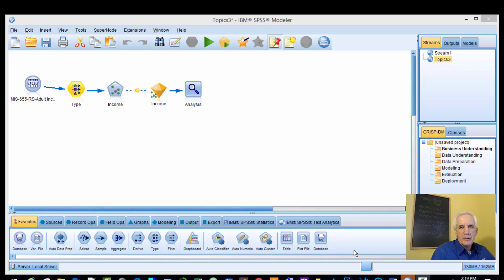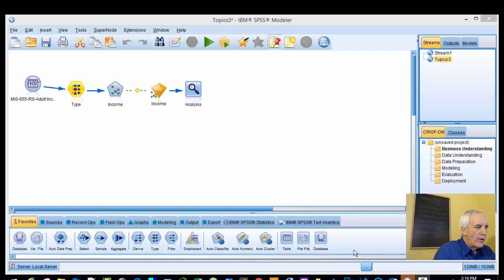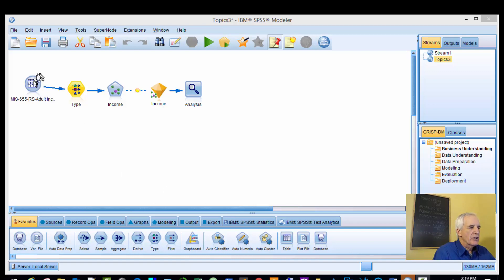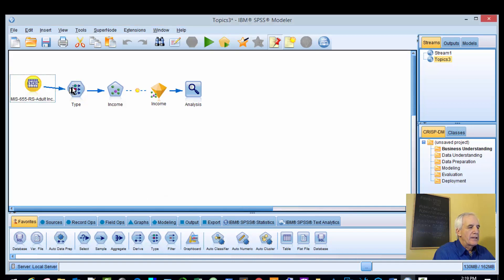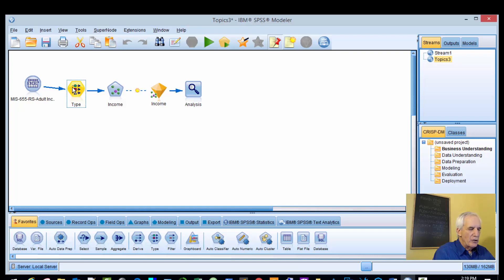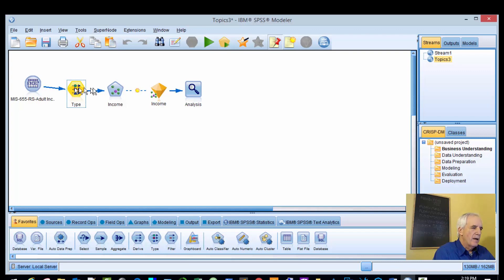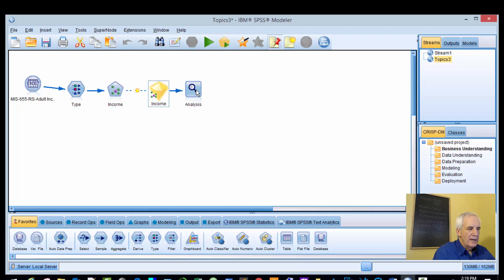Like before, we have a model already established. It consists of an Excel node and a type node. This is different - during the series we're not using a 70-30 training testing split. We're going to bring in the KNN node, evaluate the node, and do some analysis on the node. So here we go.